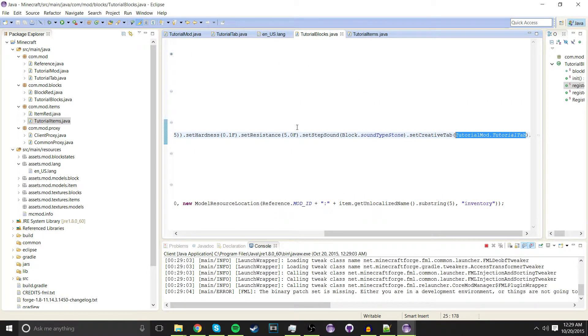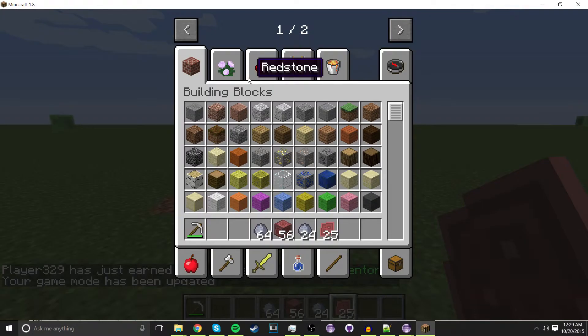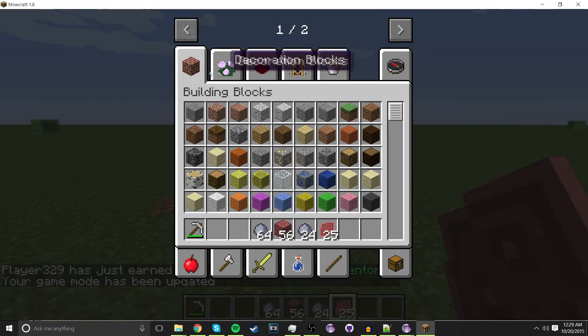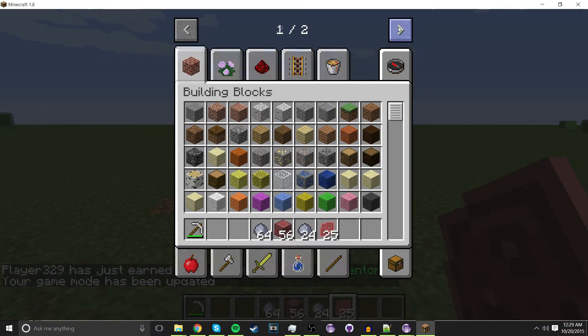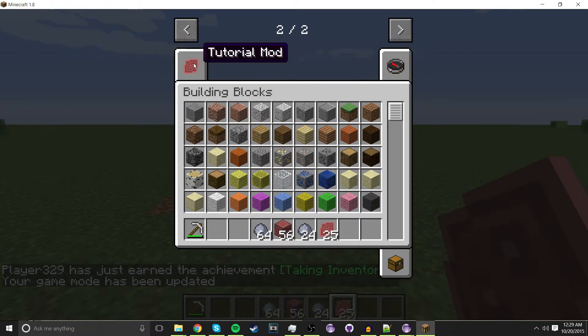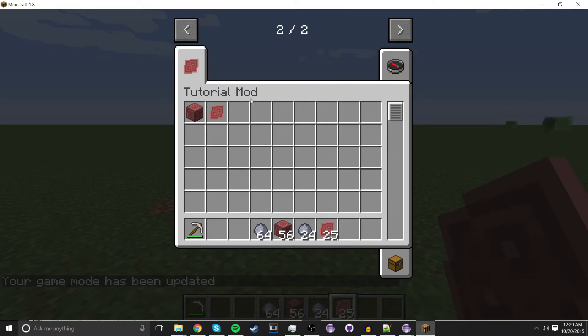Now if we launch, we should have our creative tab with all our items. As you can see, we have arrows over here so we can go to the next one. As you can see, we have our tab. Thank you so much for watching and I'll see you in the next one.